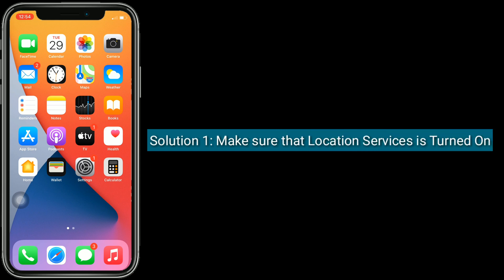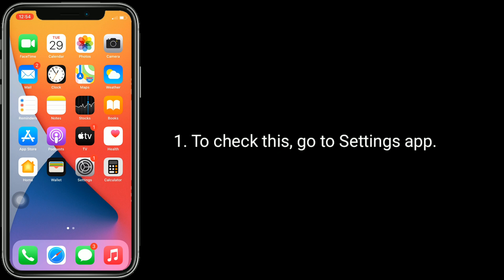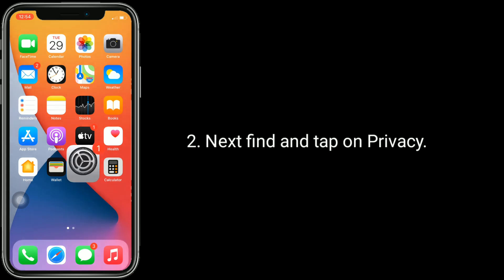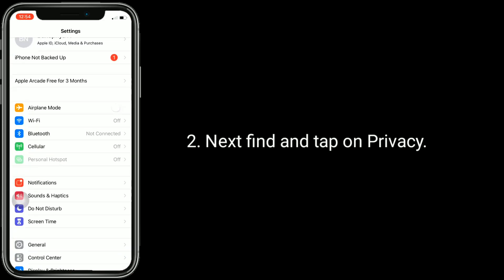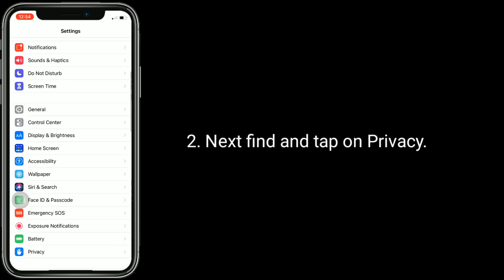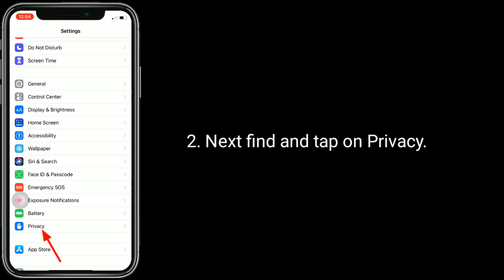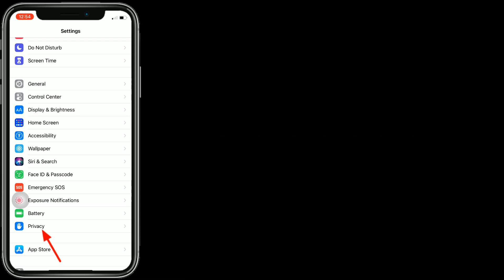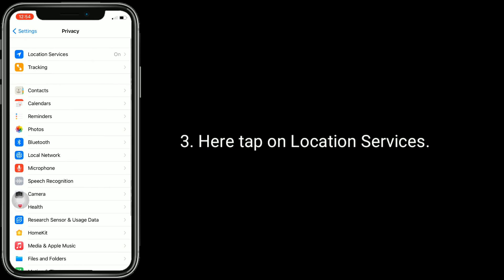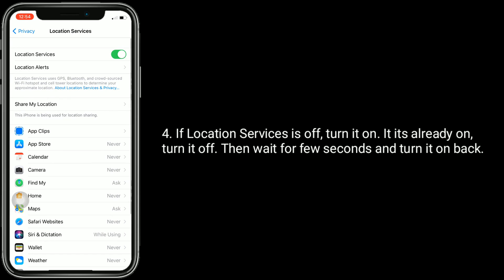Solution one is make sure that location services is turned on. To check this, go to the Settings app, then find and tap on Privacy, then tap on Location Services. If location services is off, turn it on. If it's already on, turn it off, wait a few seconds, and turn it back on.